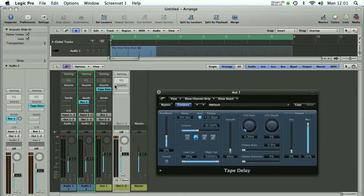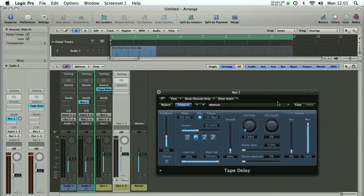This is quite a good trick even if you're not going to automate it because what it enables you to do is use the same delay on multiple different tracks because you can just have them all set up with an aux sending to a bus.